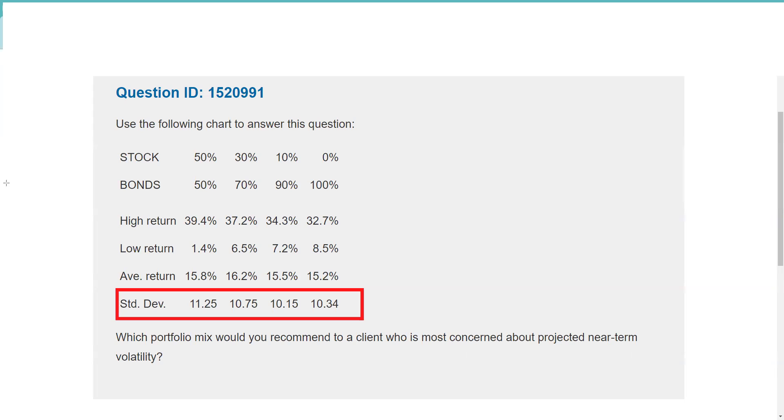So here though it says most concerns, I want the least amount of volatility. And so the answer to this question is we're going to take the one with the lowest standard deviation. Basically all that other stuff was them just trying to do a Jedi mind trick on you. All you really need to do to answer this question is go right to that standard deviation number, and the answer here is 10.15.